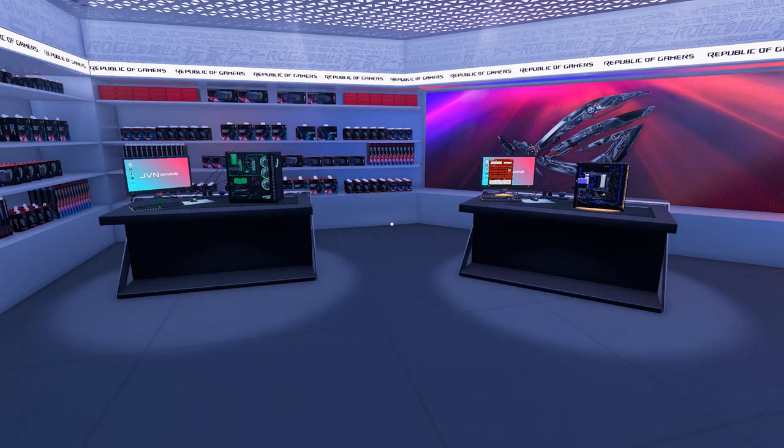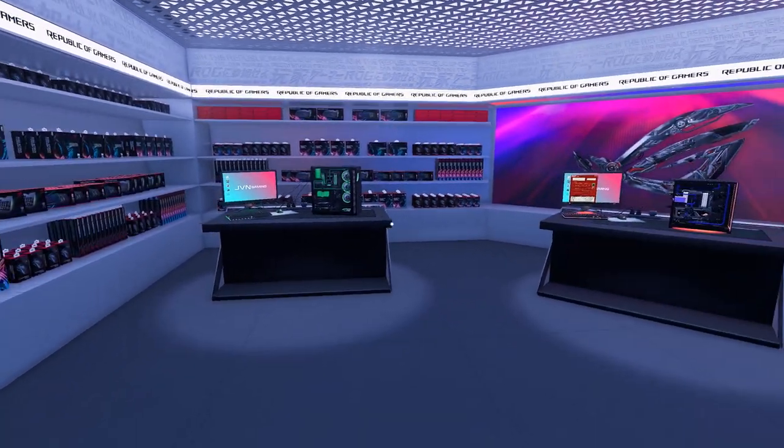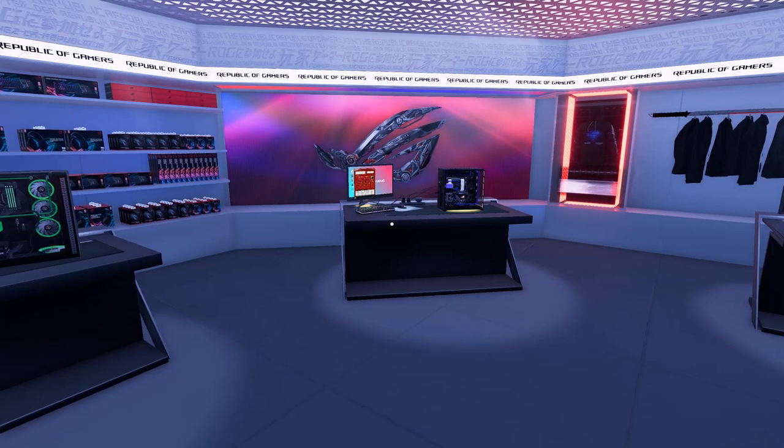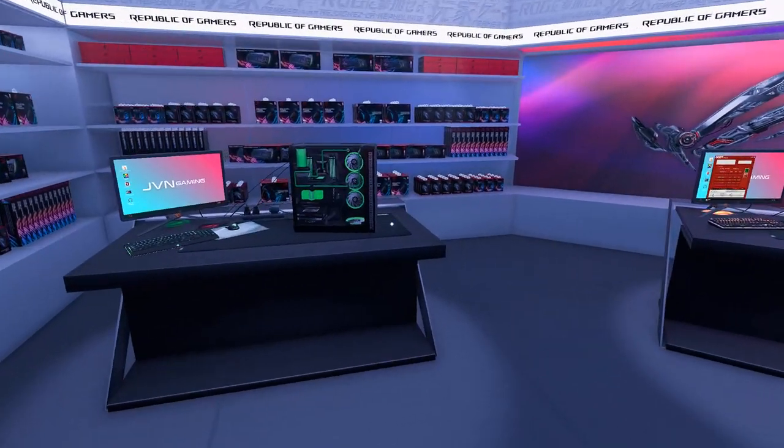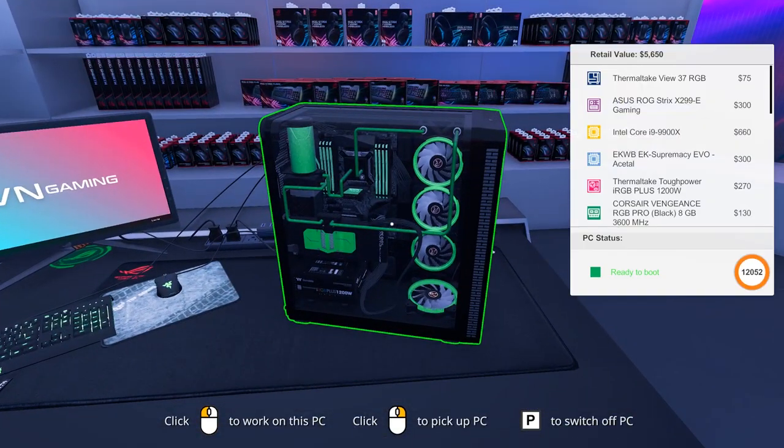Hey guys, welcome back to PC Building Simulator. We're back in the ASUS ROG Workshop, and today we are here to talk about water cooling.